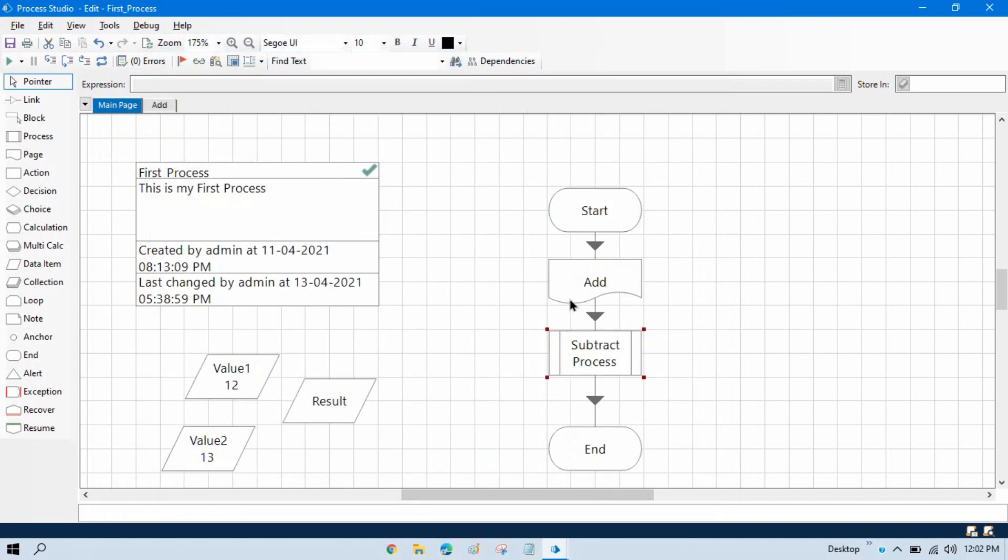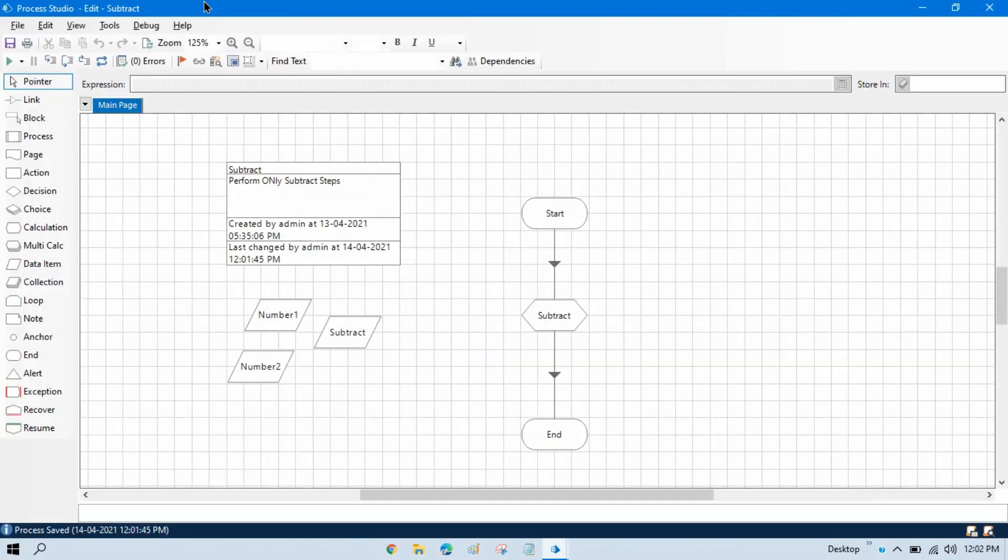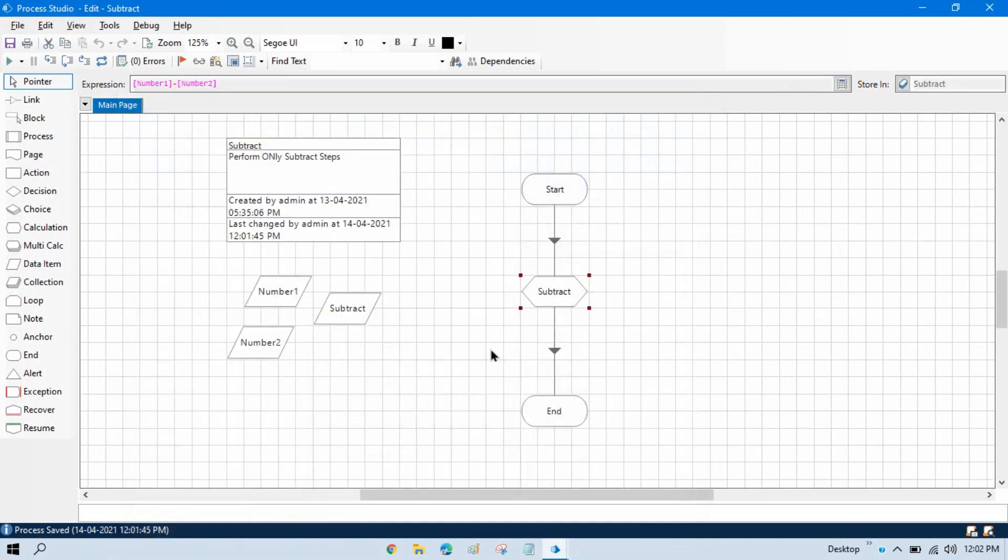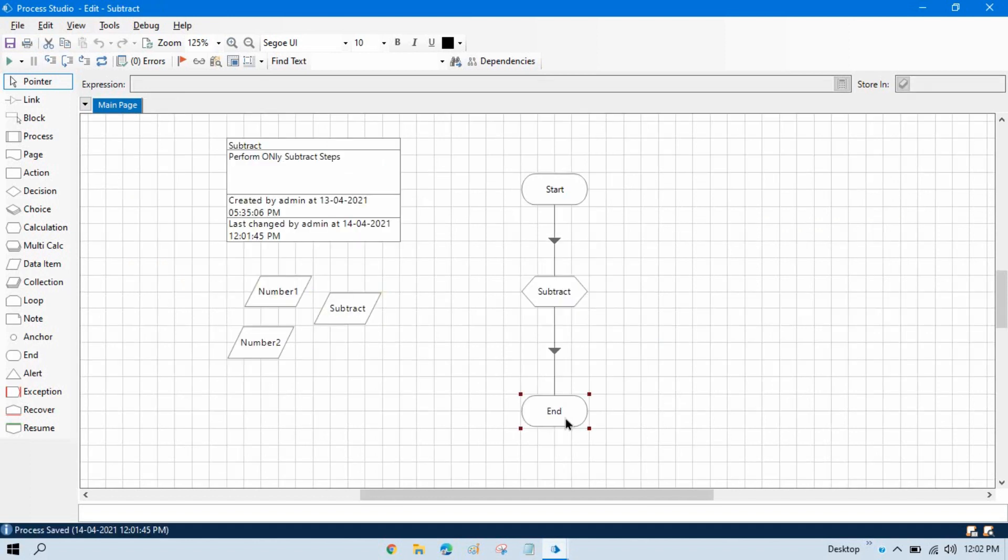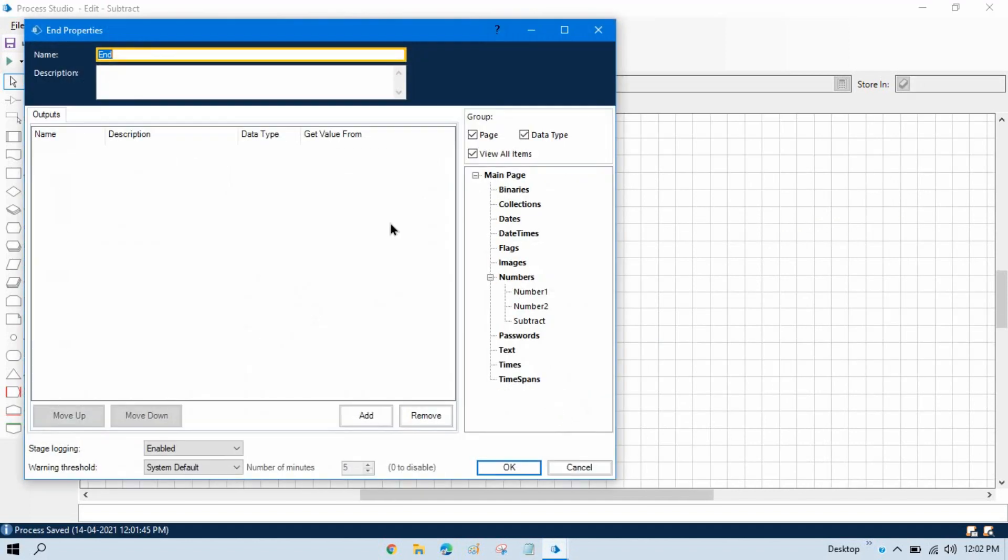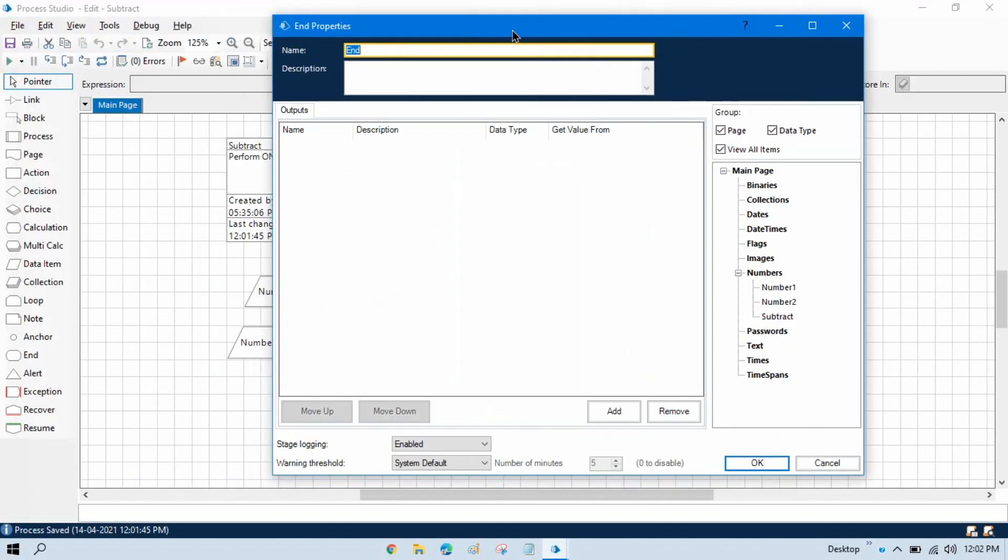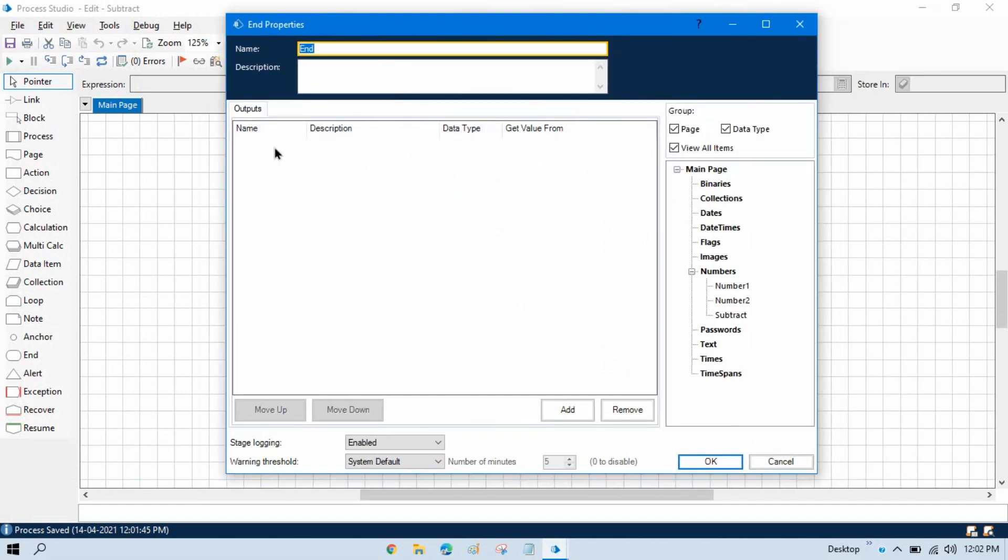So what will happen is by this way we will pass this value to this child process. And after processing, once subtraction is performed here, then whatever value will be showing in this subtract, I want to pass to this main process. Double click on it, and you know that from this end stage we can send our output to the main process or to the master process.